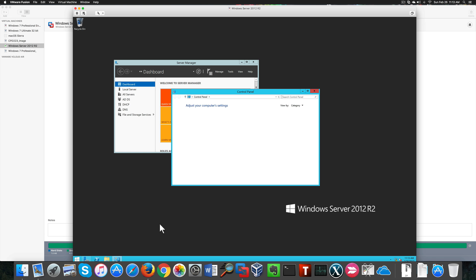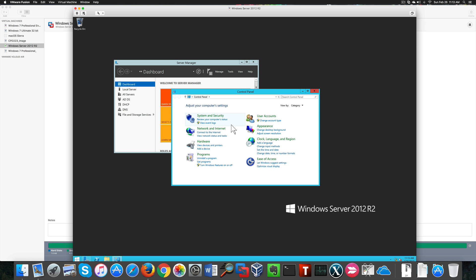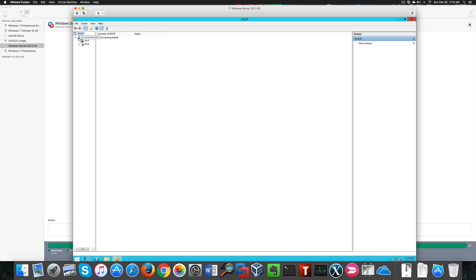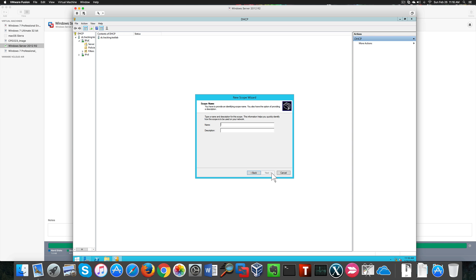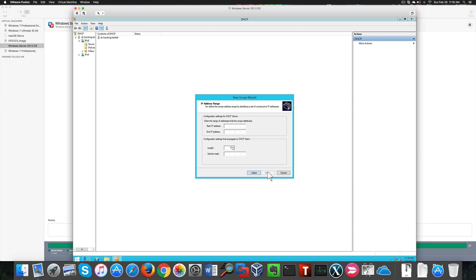We finally succeeded in promoting our server to the domain controller. Now we can create a scope. We go to New Scope and call it 'hacking'. Here we can set up our DHCP pool — the IP addresses we want to use. I'm going to use a limited range of IP addresses.